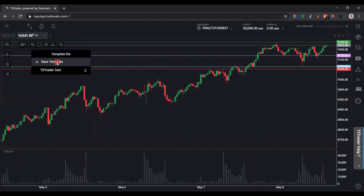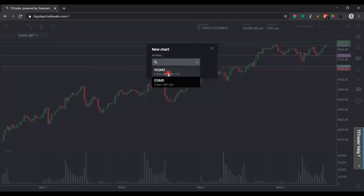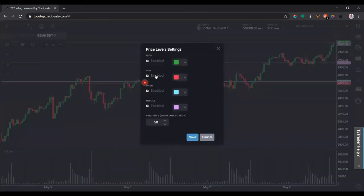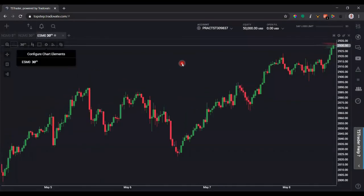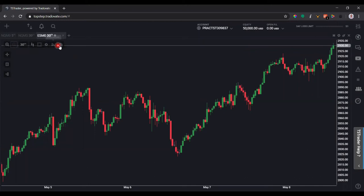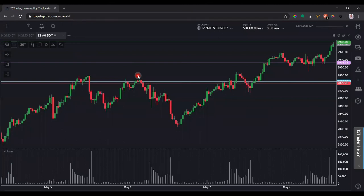This is the template list. If I want to save the current chart setup as a template, I click Save Template, name it — say 'TopStep Trader Test' — and click Save. Now if I create a new chart and want to restore a previous setup, I can go to the template list, click 'TopStep Trader Test', and it will load all the settings — including price levels and volume — so I don't have to configure everything step by step again.